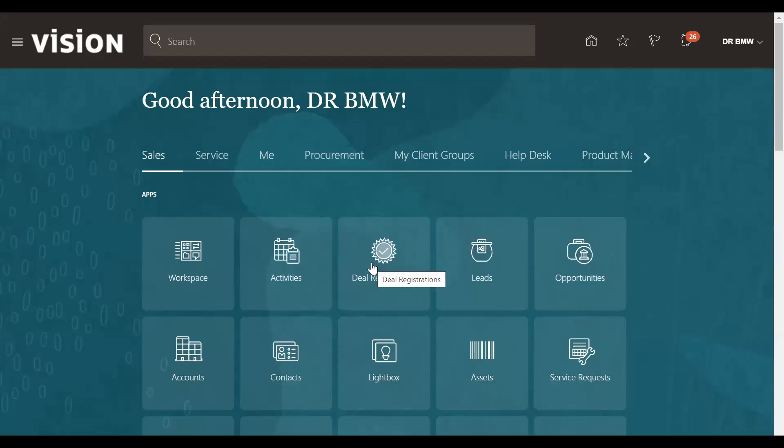Hello friends, today we will demonstrate how to create a bank account in Oracle Cloud Fusion.